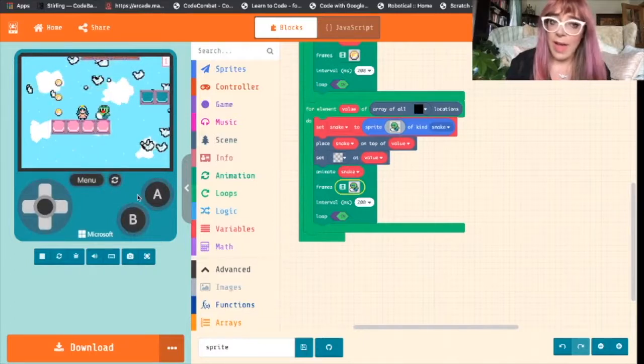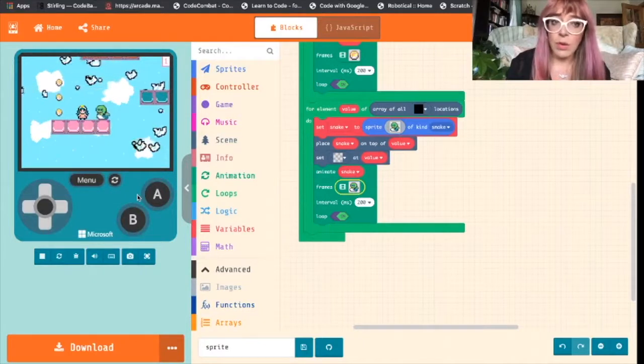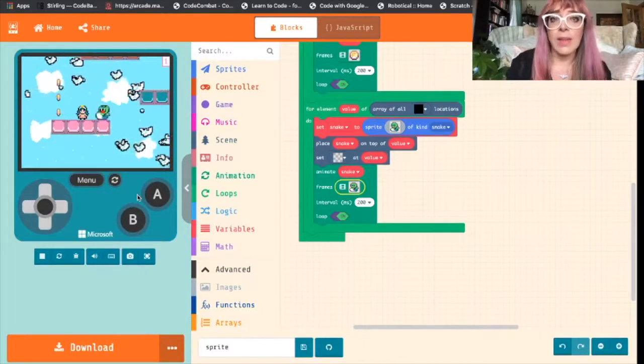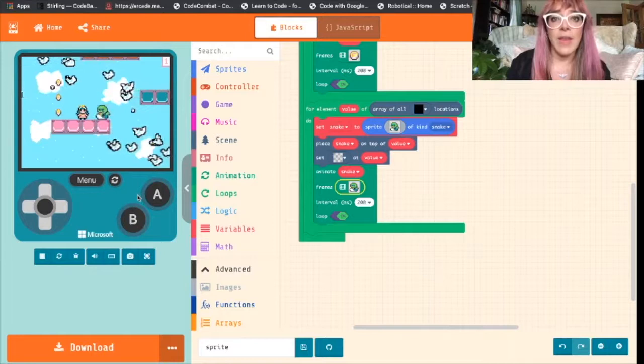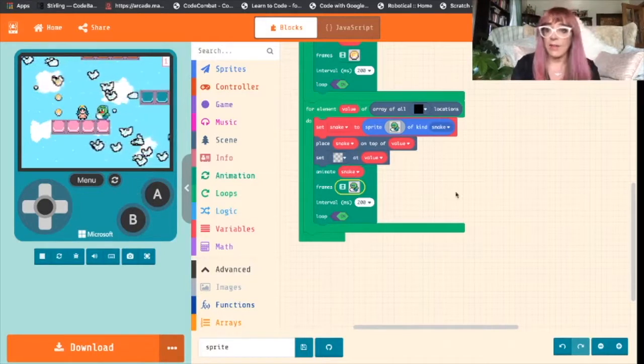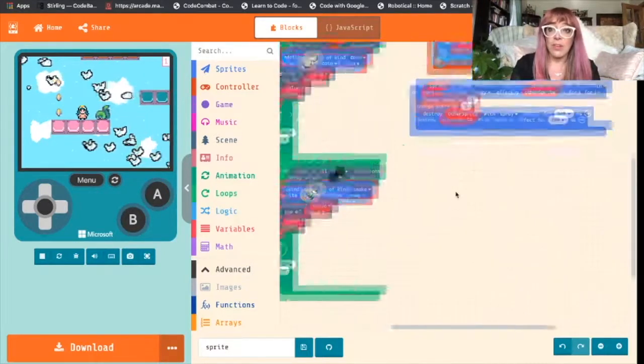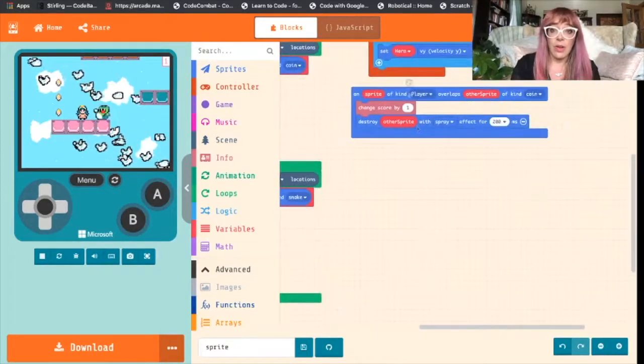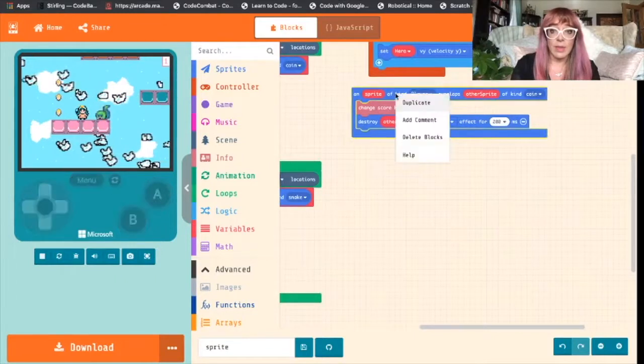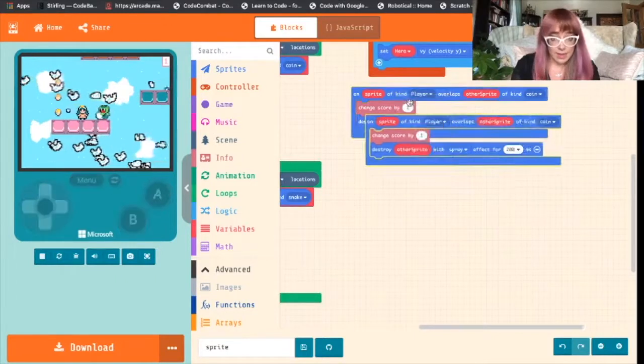So what we want to happen is we want her to lose one point every time she overlaps with the snake. And to do that we're just going to copy code we've already done. So we'll duplicate this.